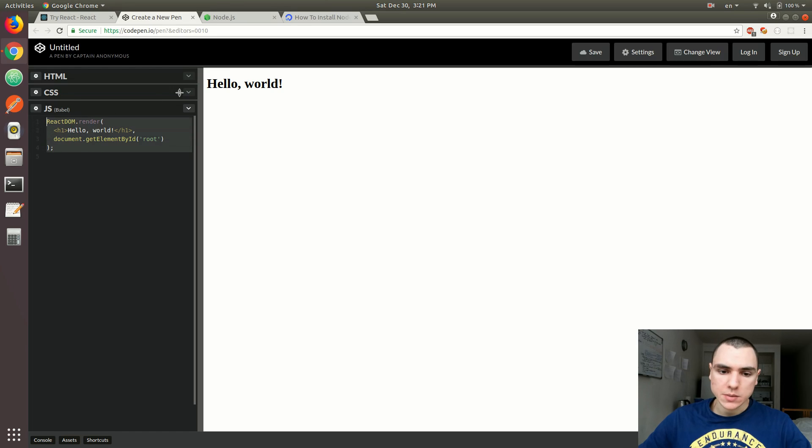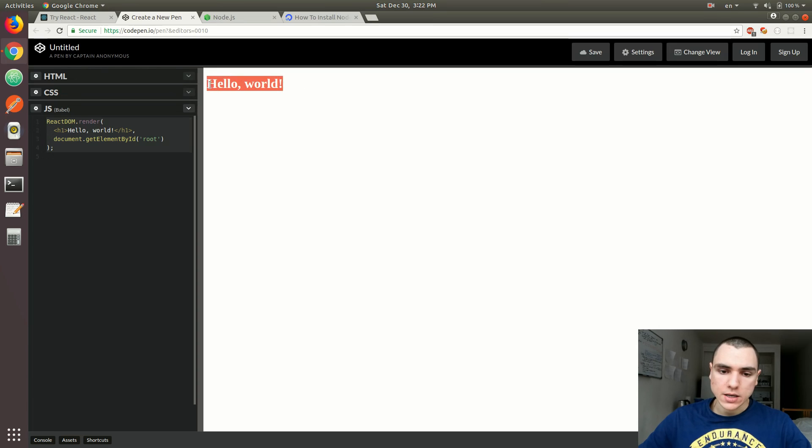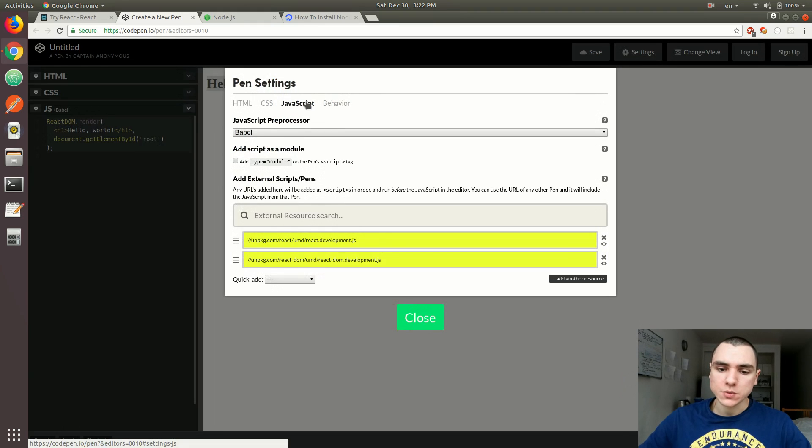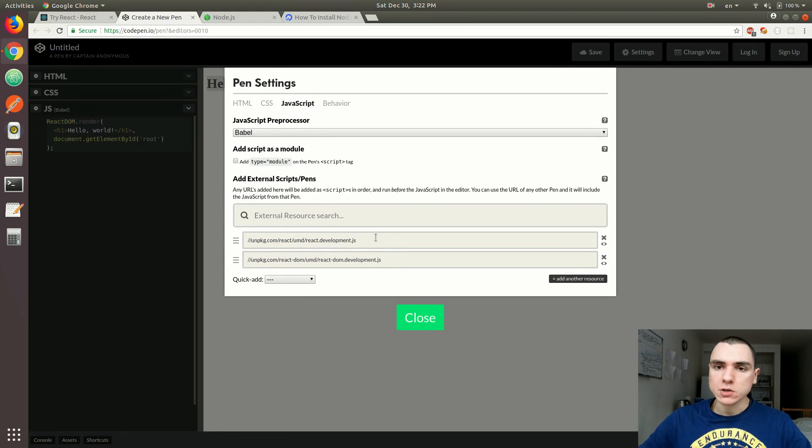you have a little snippet of code that essentially renders a title to the DOM. So if you open the settings and go to the JavaScript tab, you're going to see that there's two libraries that have been imported for you already.